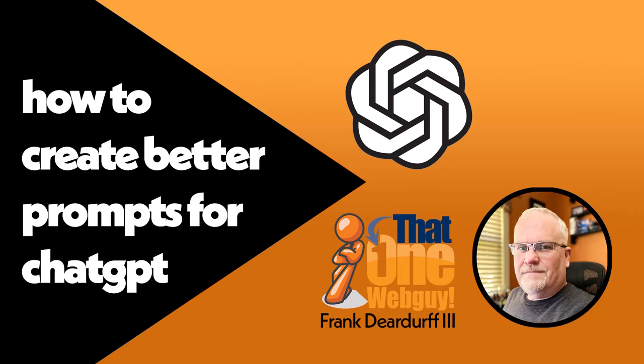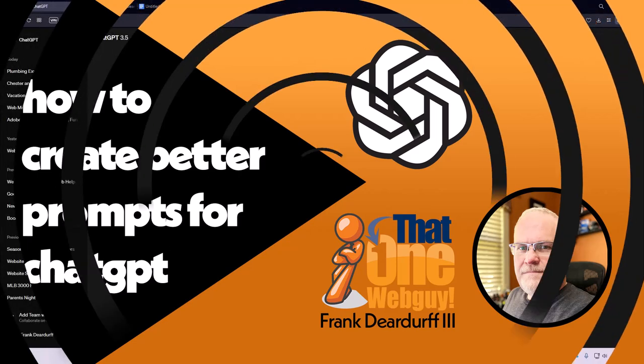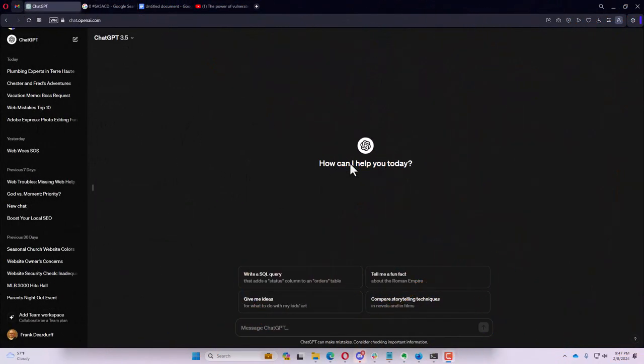Hey, it's Frank, that one web guy, and I'm back with another video. In this video, I want to talk about how to create better prompts for ChatGPT. I have to slow down on saying that because I get those last three letters all messed up.